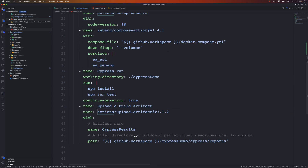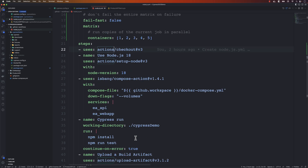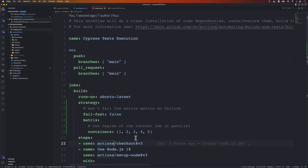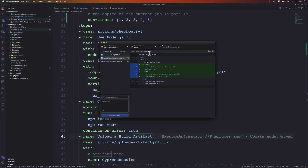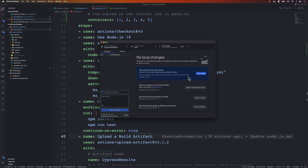We have built quite a big workflow already. I'll check in this code, go to GitHub Actions — you can see we have two files — and commit with the message 'parallel execution support', then push to origin.